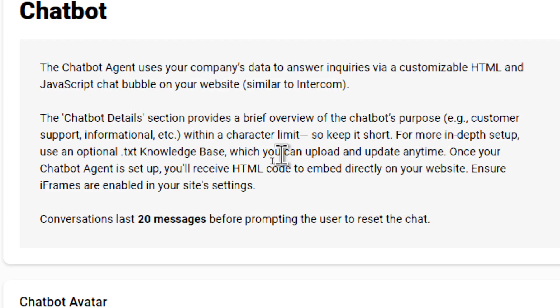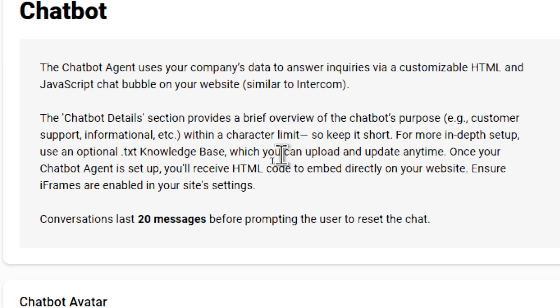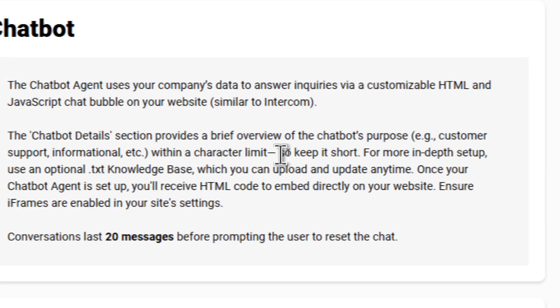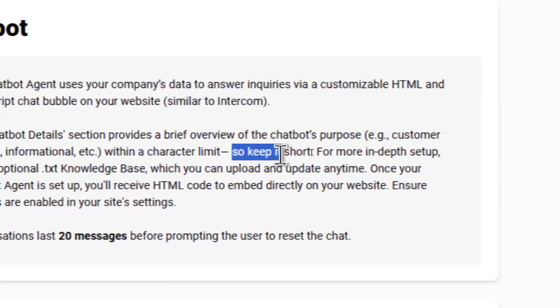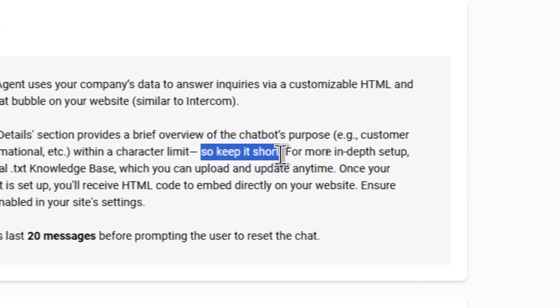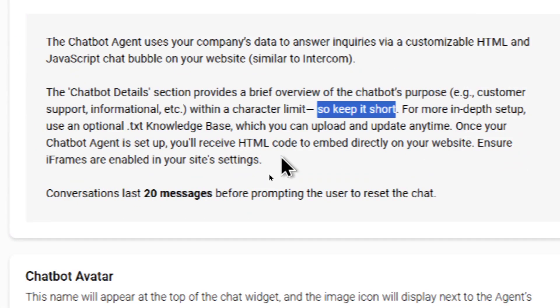This new chatbot agent uses your company's data to answer inquiries via a customizable HTML and JavaScript chat bubble on your website. This is similar to Intercom. The chatbot details section provides a brief overview of the chatbot's purpose, like customer support, informational, etc., within a character limit. So you want to keep this part short.